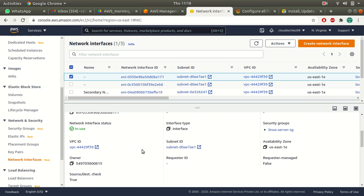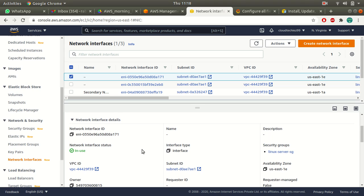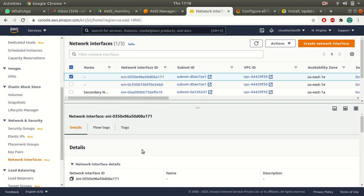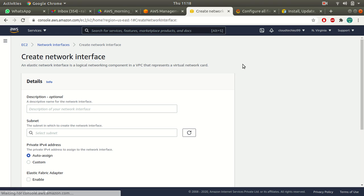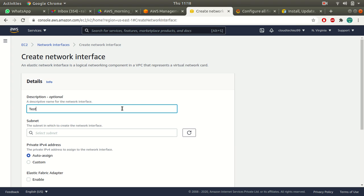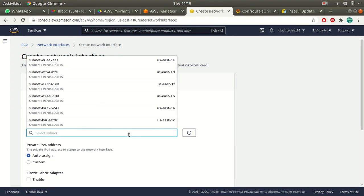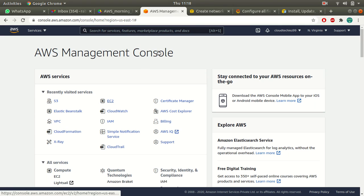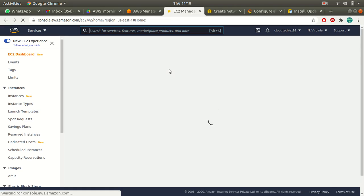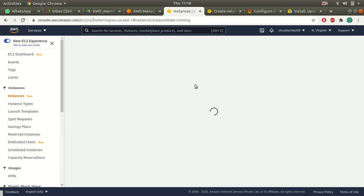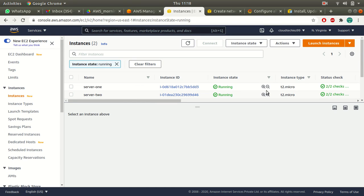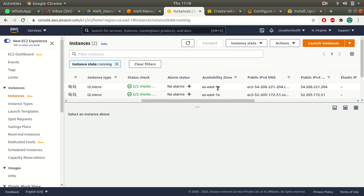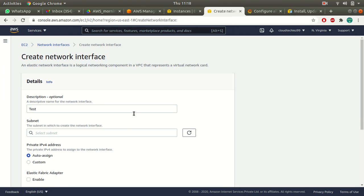If you want to attach more network interfaces, you can create secondary network interfaces. To create one, click on 'Create network interface', give it a name, and choose which subnet you want to create it in. If you want to attach this to an existing instance, make sure you are creating this network interface in the same availability zone as your instance. My server one is running in us-east-1e, so I'll select that availability zone.